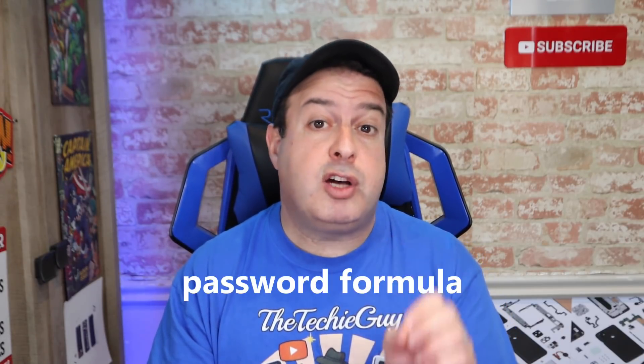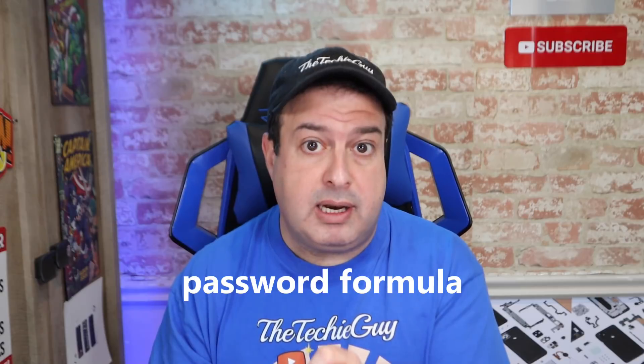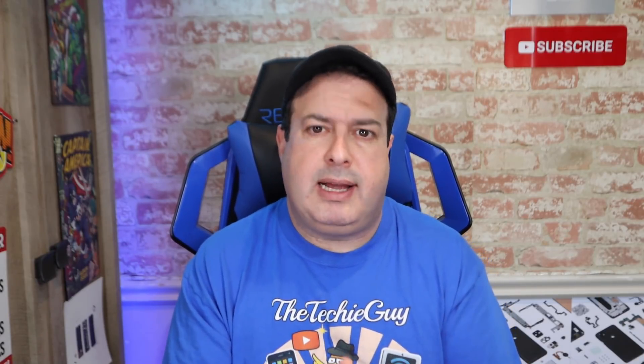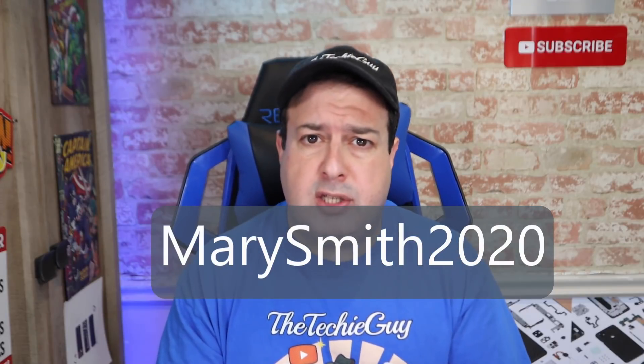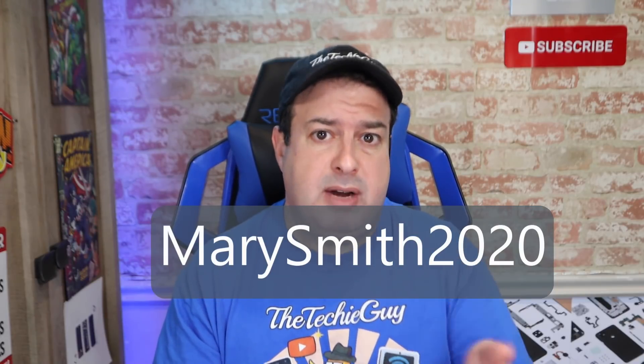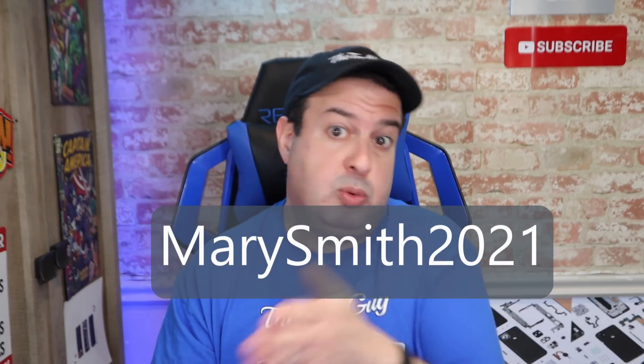So your ex knows your account password, but more importantly, they know your password formula. In other words, if your current password is something like Mary Smith 2020, don't make your new password something like Mary Smith 2021. Also don't use any of your old password or anything obvious like your dog's name or house number. Remember that your ex has a lot of personal information that you've been so careful not to share online, but they know this stuff.